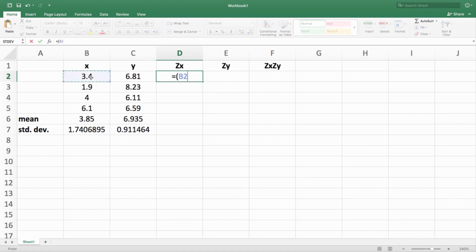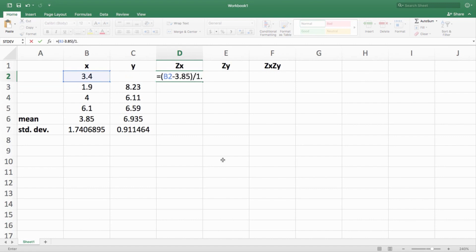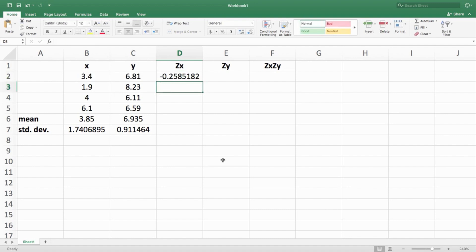Apply the Z score formula in Excel: type equals, click on the first X value (3.4), subtract the mean — type in 3.85 manually rather than clicking on it, because clicking will cause aggregation issues. Divide by the standard deviation, 1.7489... keeping a few more decimals to be precise. You get a Z score of negative 0.258 for that first value. Then copy-paste down the column — it will aggregate the cell reference while keeping the mean and standard deviation the same — to get Z scores for the other three values.